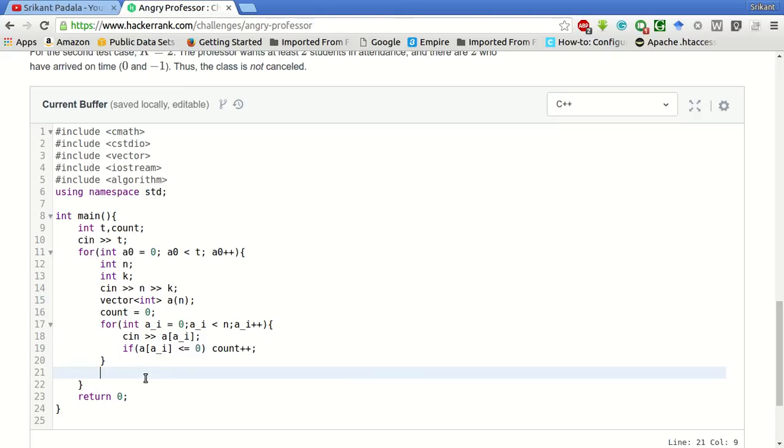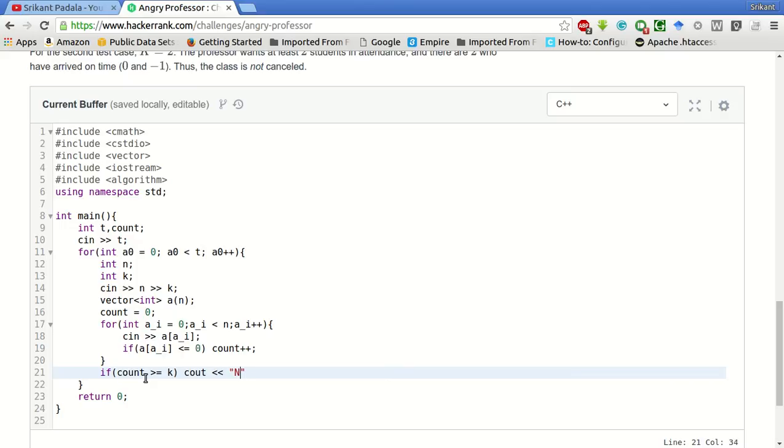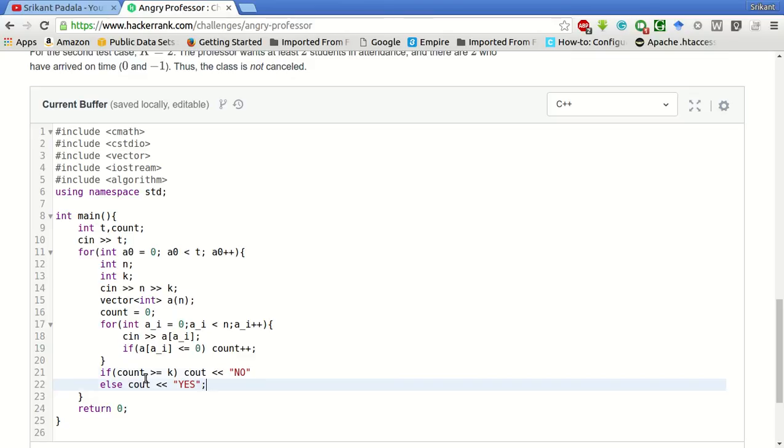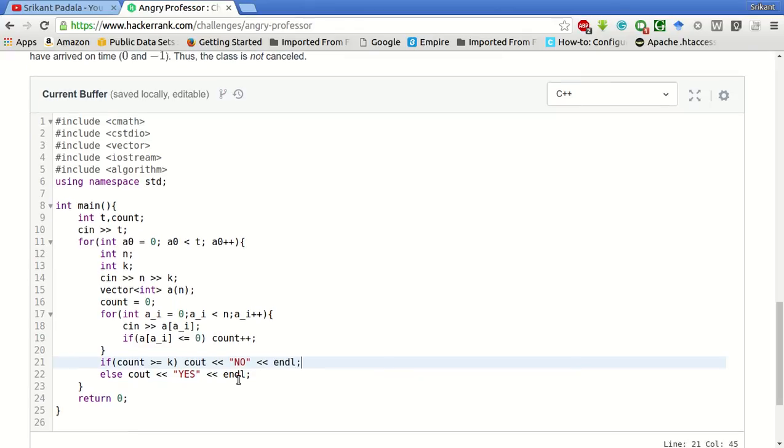After this, we will check if count is greater than or equal to K. If it is greater than or equal to K, we have to print no, the class is not cancelled. Otherwise, yes, the class will be cancelled. And followed by an end line.